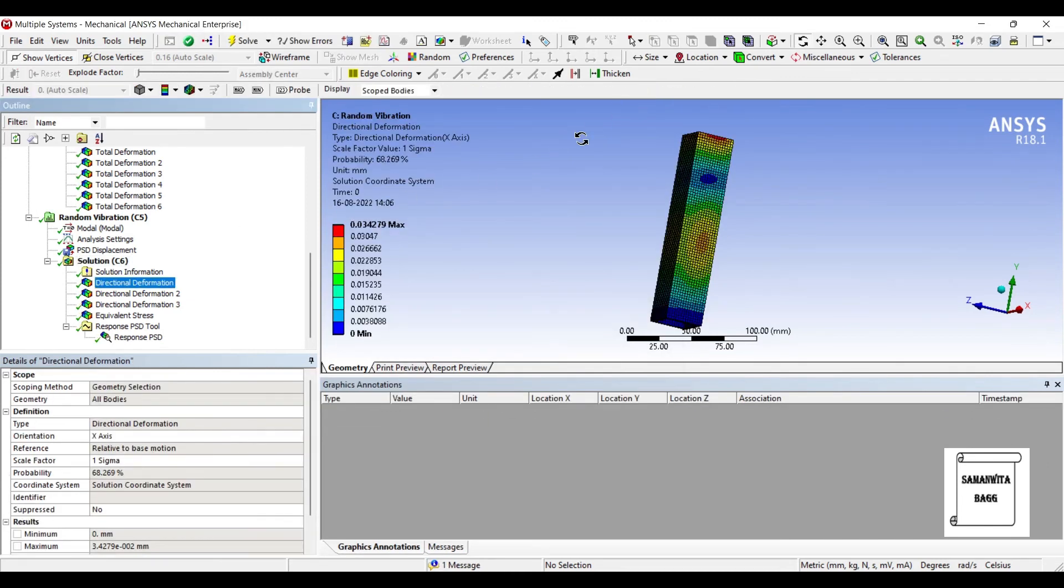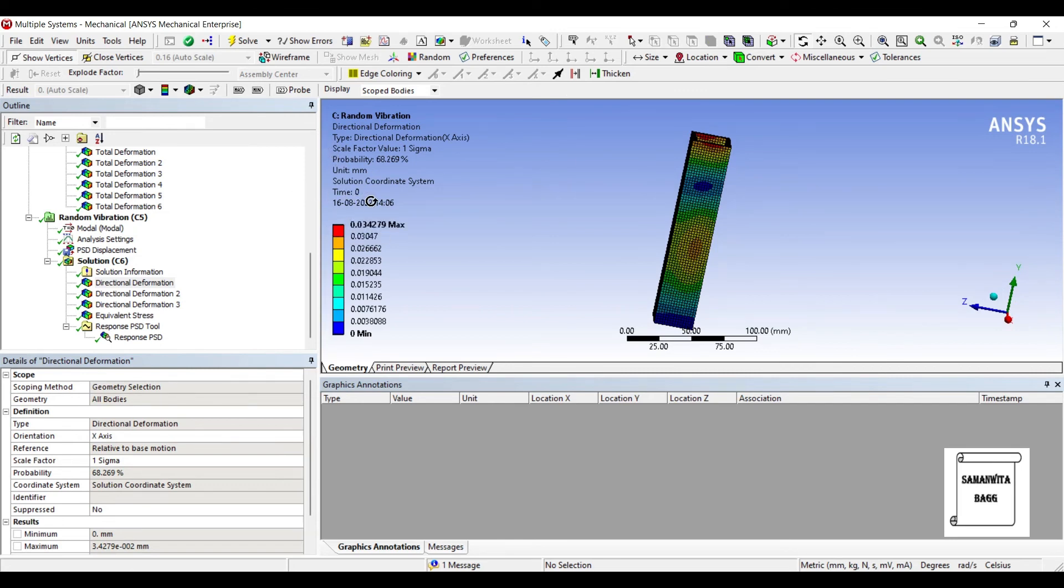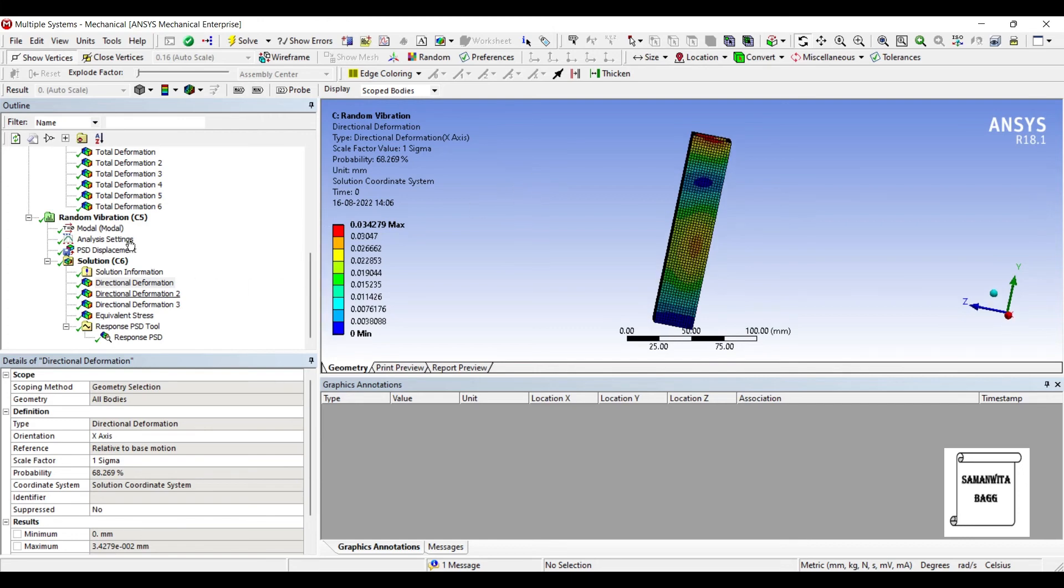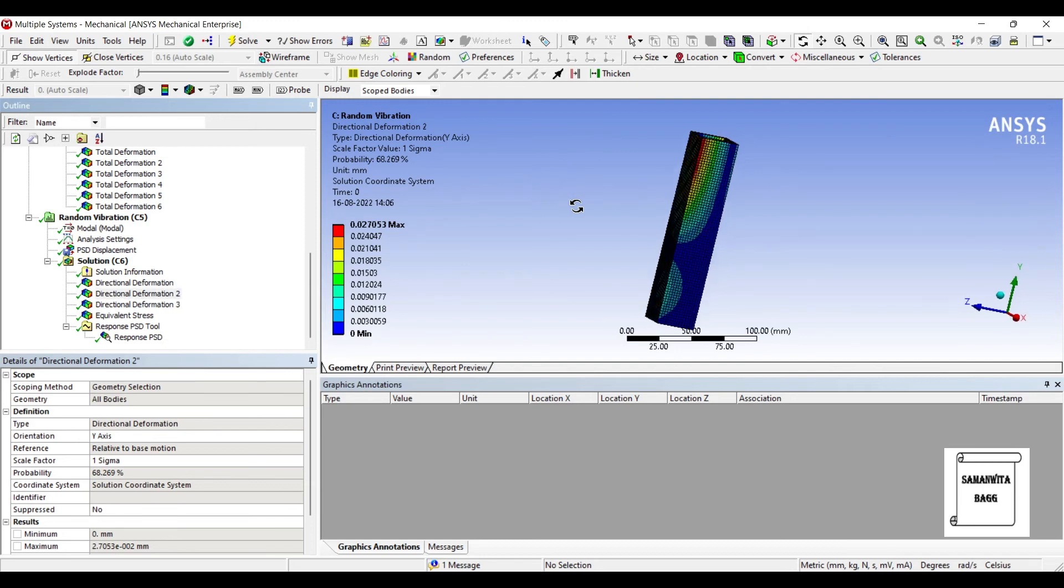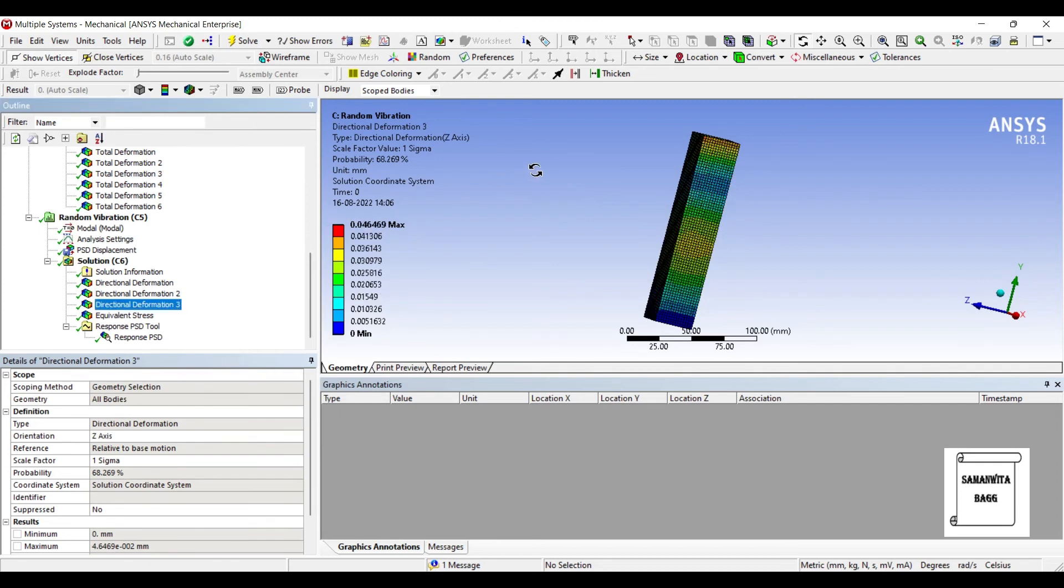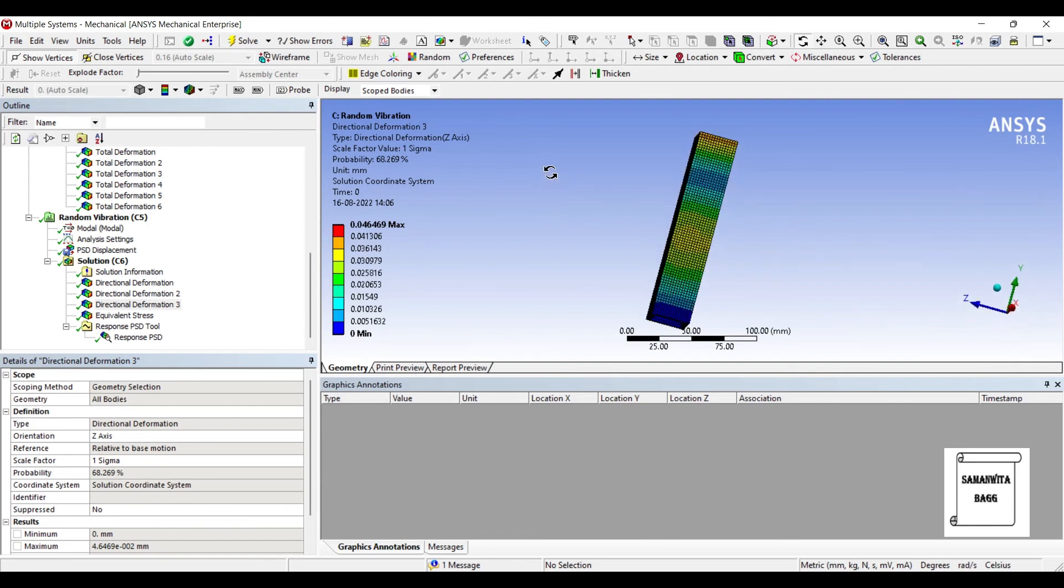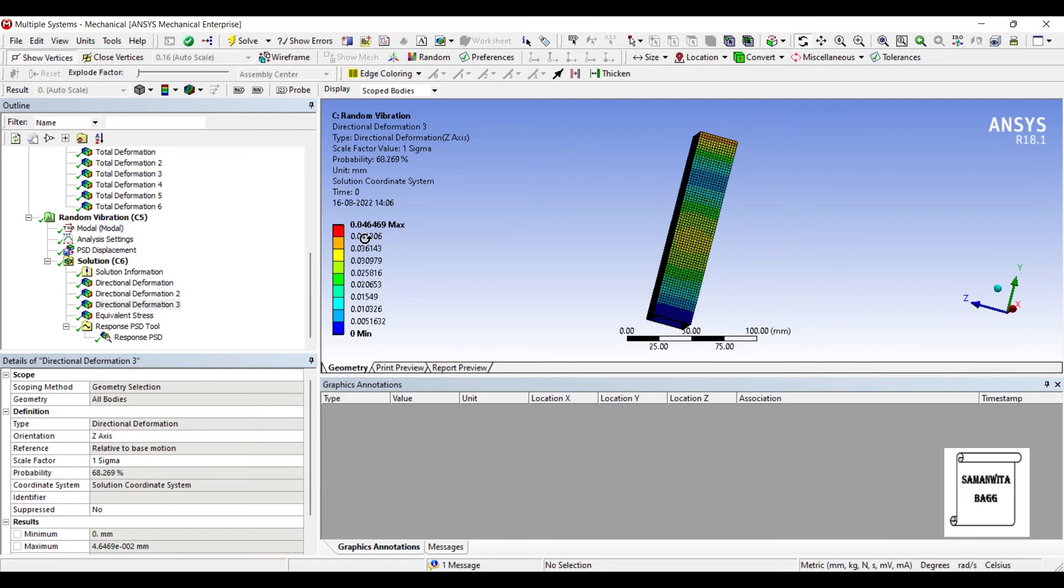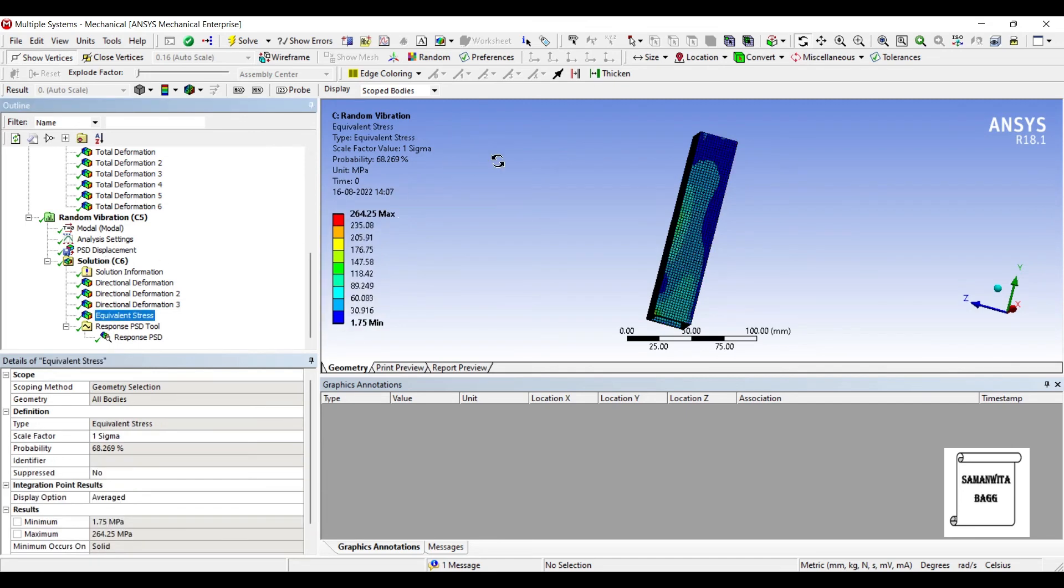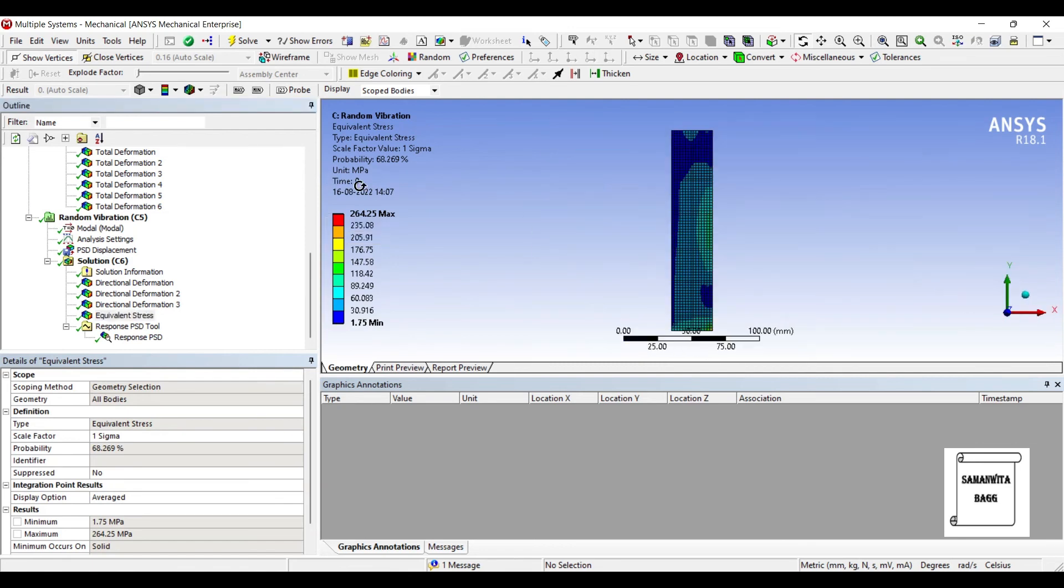You can see the directional deformation here. The maximum value is 0.034279 on this body along the x-axis. This is the deformation along the y-axis. You can see where the value is more. 0.027053. This is the directional deformation along the z-axis on the body. The value is 0.046469. This is the directional deformation value in mm. This is the equivalent stress over the body. The maximum value is 264.25 MPa.